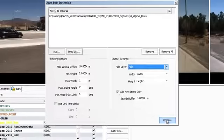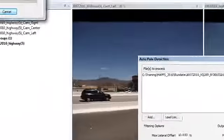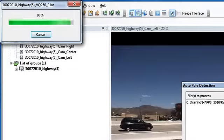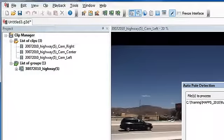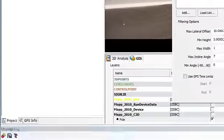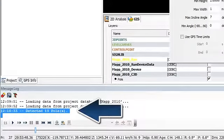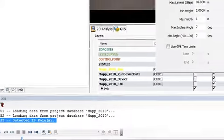Click Process to start the pole detection. The progress bar appears to show the status. When done, the message log will show you the number of poles detected. In this case, the software detected 19 poles.